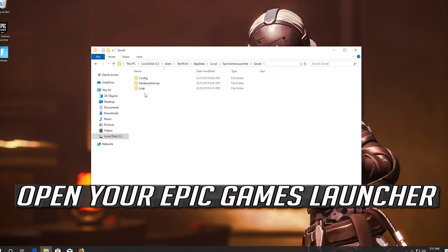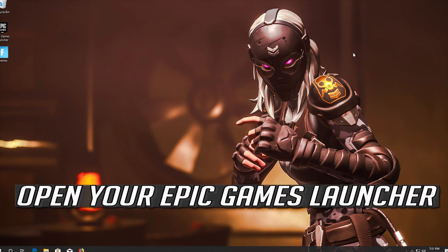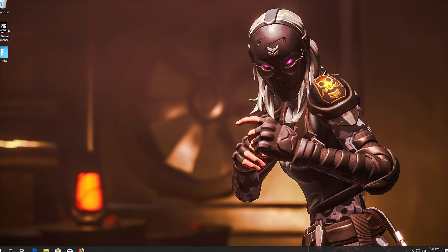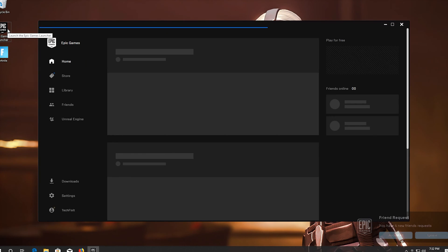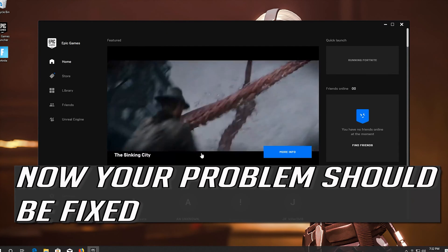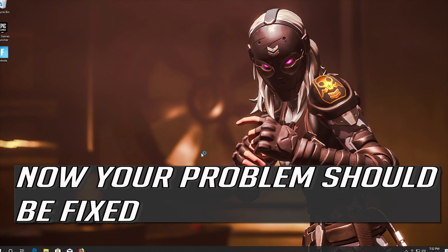Open your Epic Games Launcher. Now your problem should be fixed.